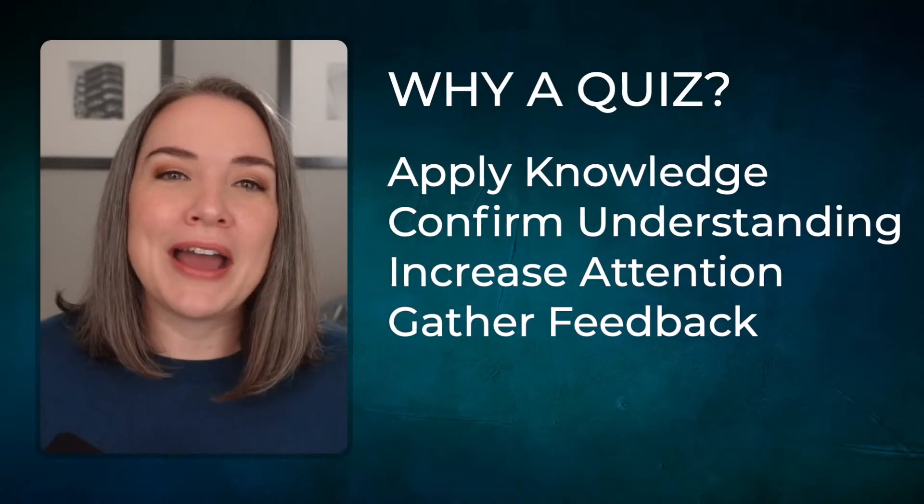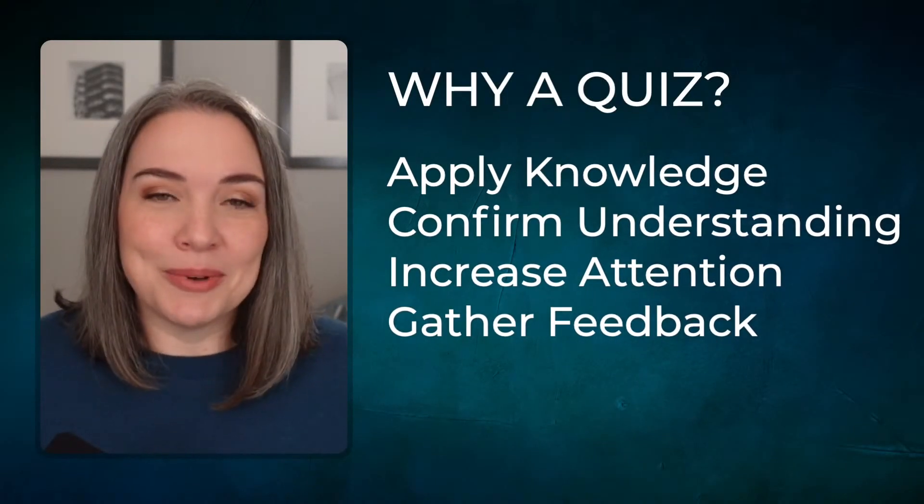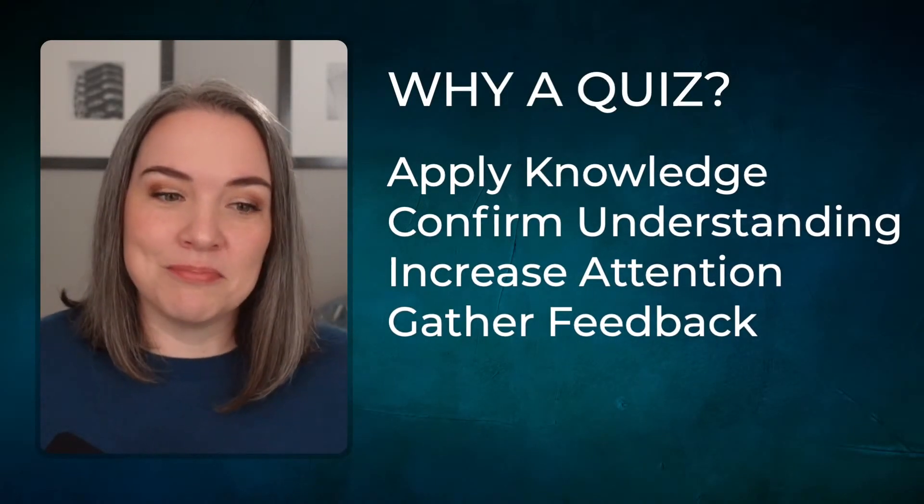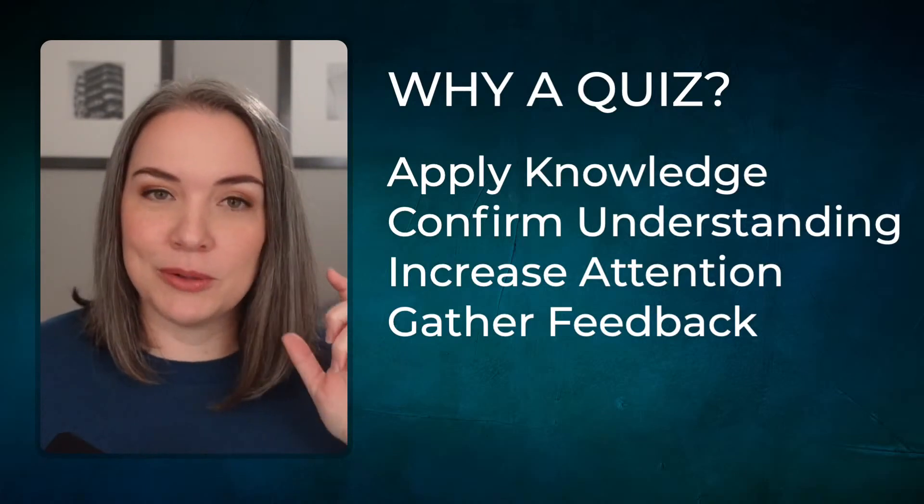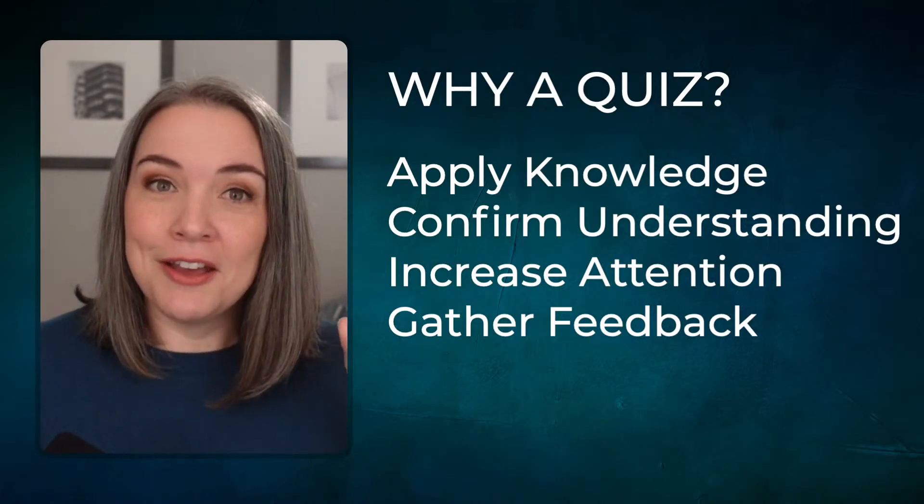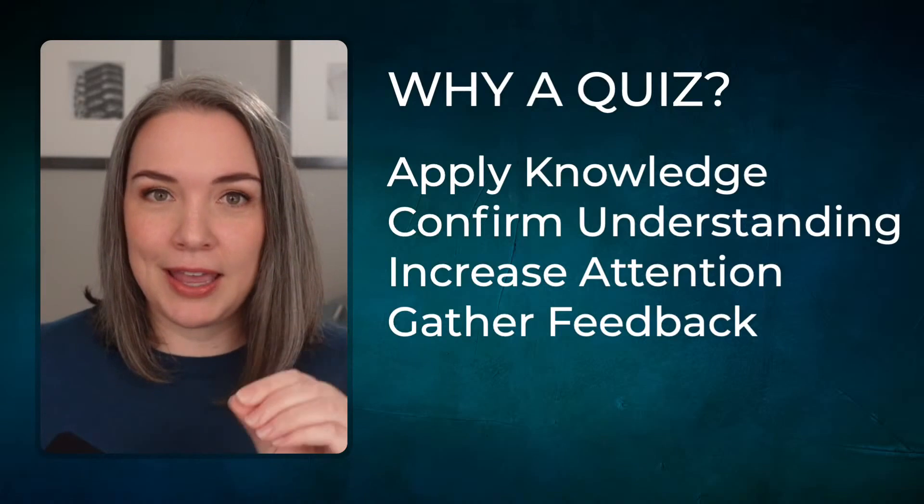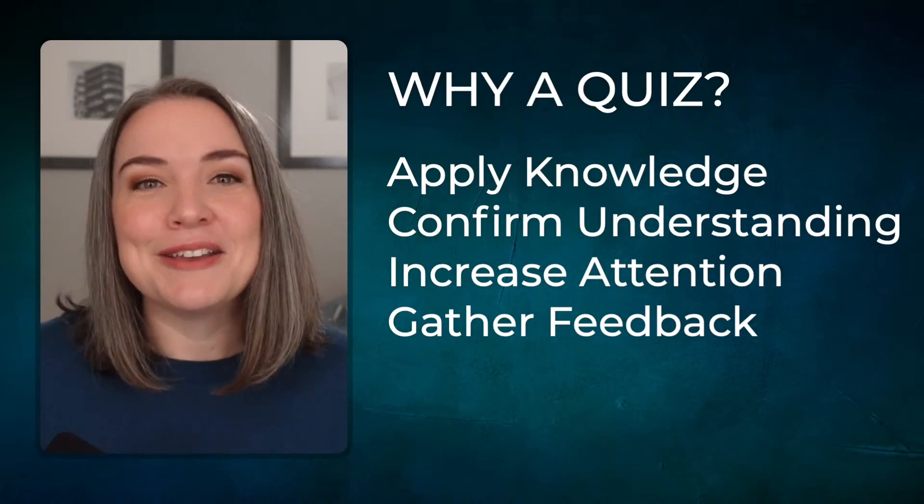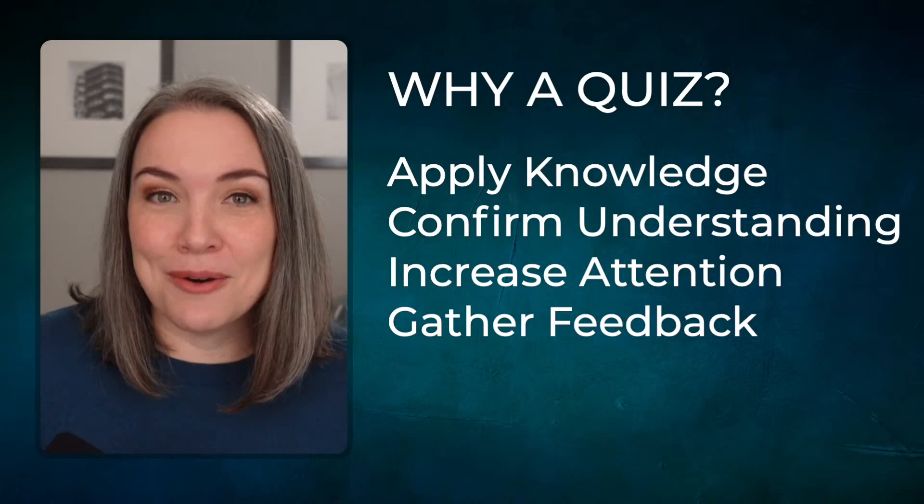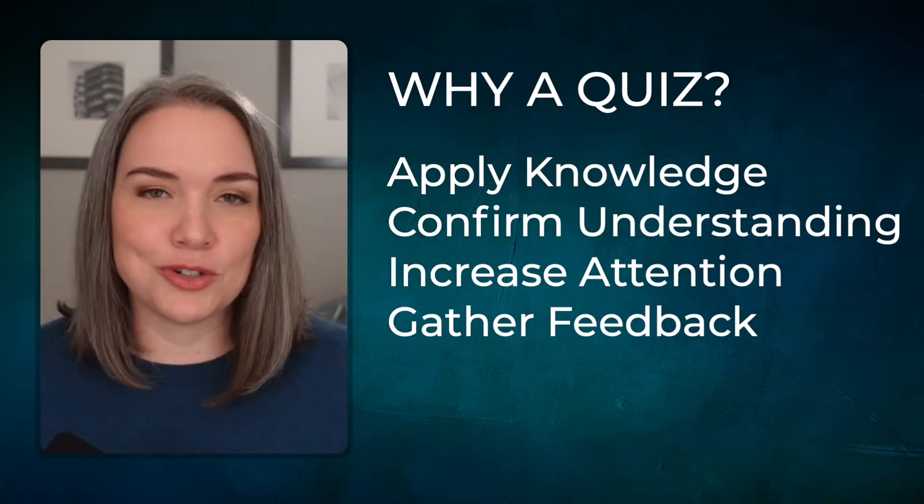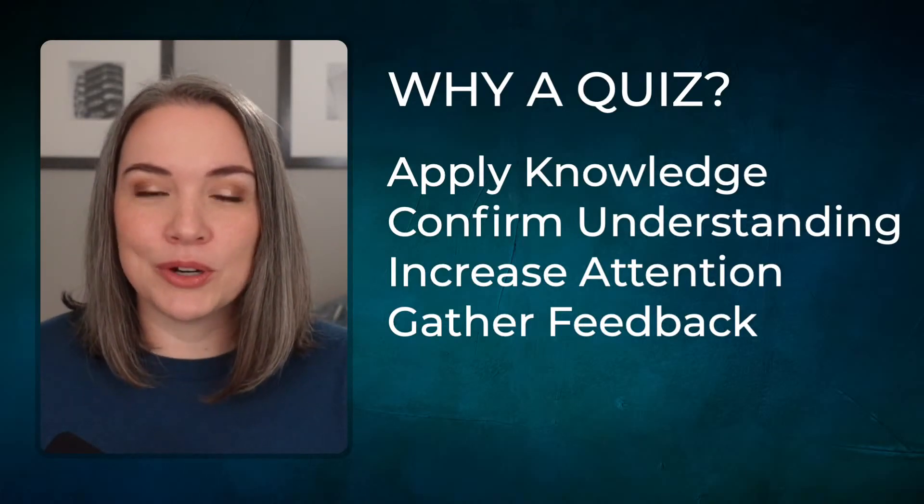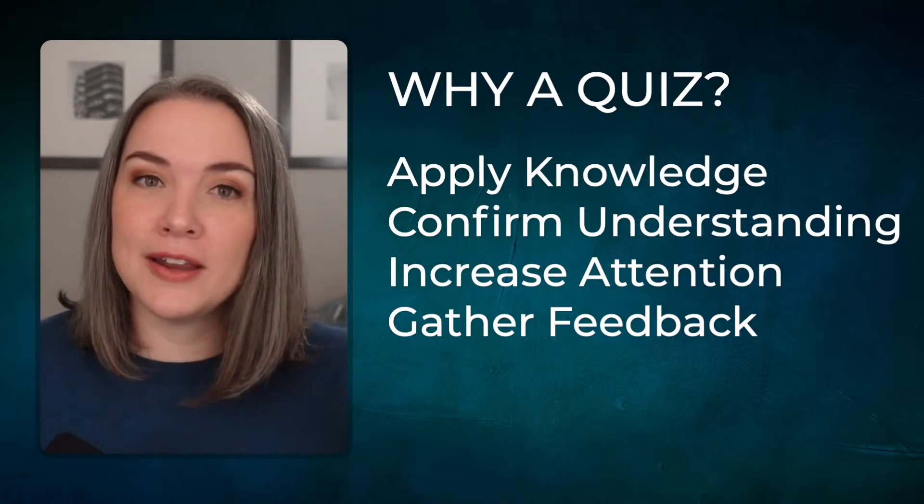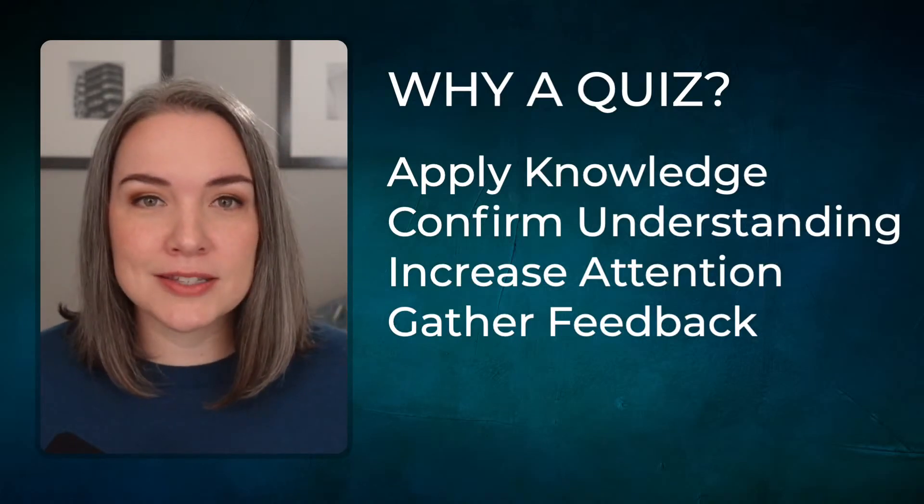So why do we want to use a quiz? Well, if you've just taught your group something, using a quiz means that they actually will apply their knowledge and reflect on what they just learned and put it in a certain circumstance. You can also make sure people are understanding what you are teaching them, what you're trying to convey. And before you move on, are people getting the key concepts?